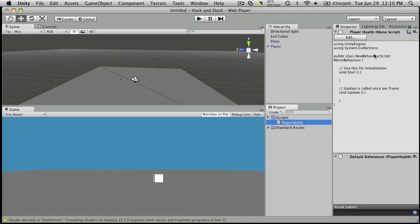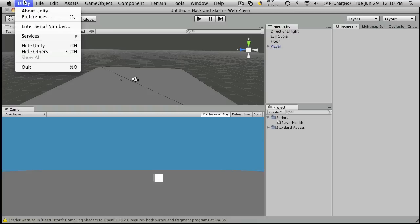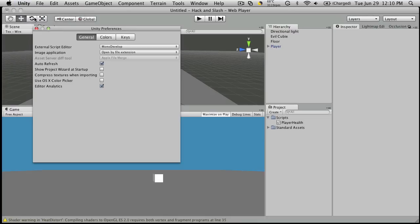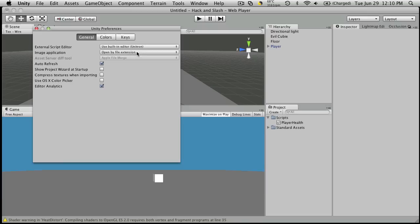So we've got our Player Health script. It's not going to be named correctly yet. I'm going to be using Mono Development for all my script editing and debugging. If you wish to do the same, you should go up to Unity under Preferences and under External Script Editor.